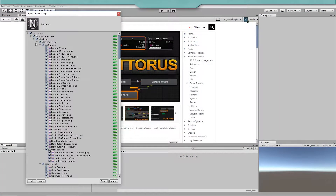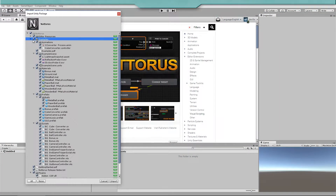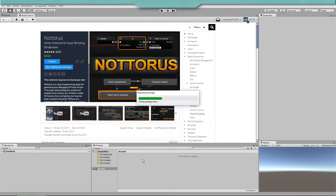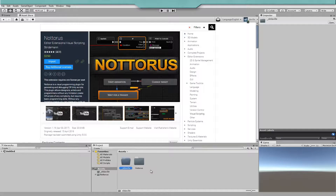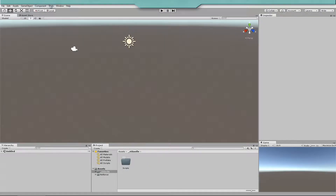After downloading, you can import the plugin with or without the example files. Once the plugin is installed, you will find it under Tools, Notorus Script Editor.